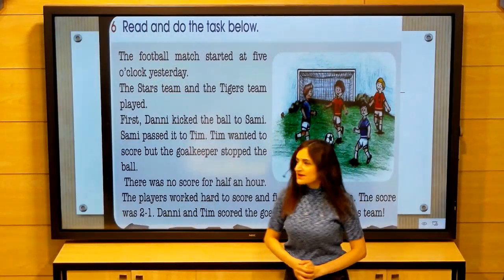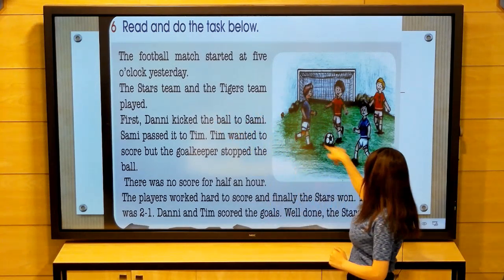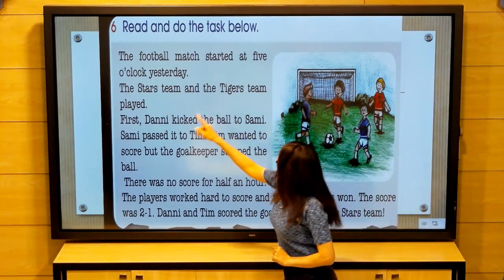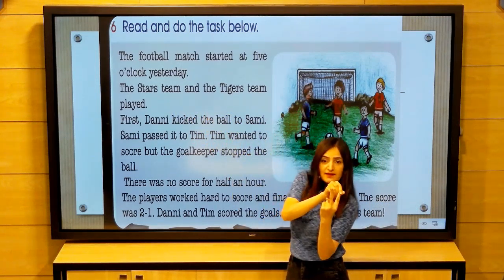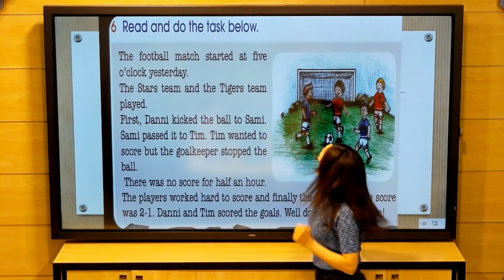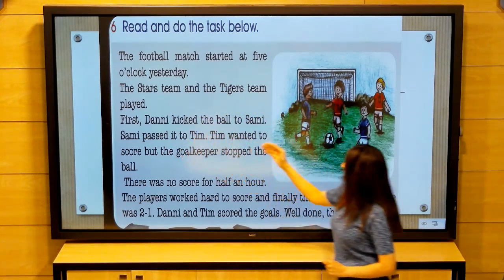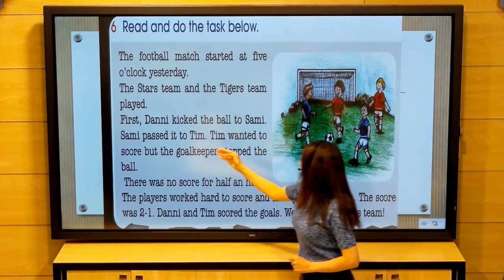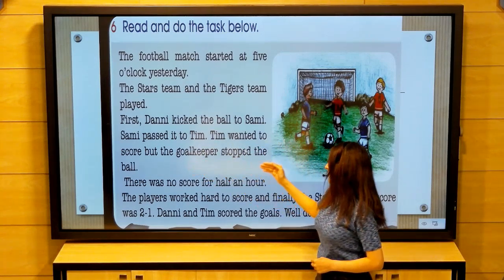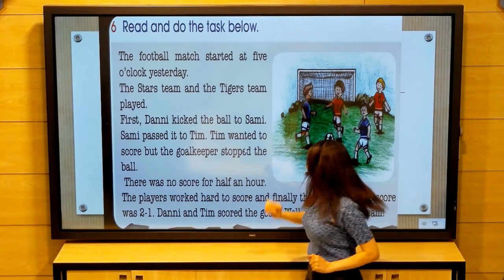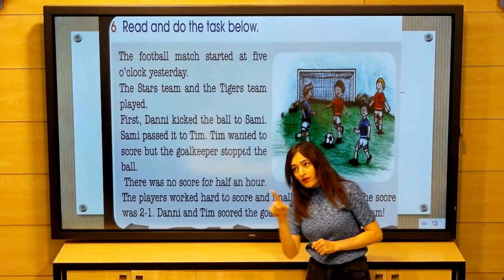Read and do the text. The football match started at five o'clock yesterday. We have two teams: the first team is the Stars team and the second team is the Tigers team. The Stars team and the Tigers team played. First, Danny kicked the ball to Sami. Sami passed it to Tame. The team wanted to score, but the goalkeeper stopped the ball. There was no score for half an hour.